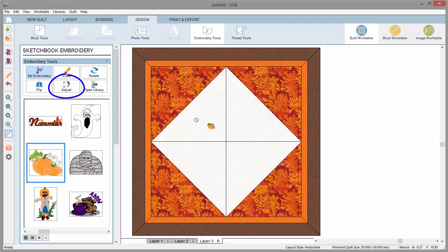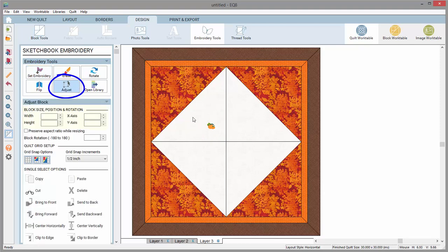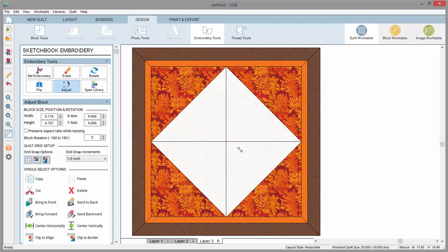Switch to the Adjust tool and select the design to see the size. Use any of the Adjust tool options to resize, move, and rotate your design on the work table.